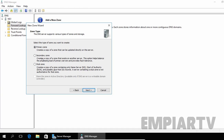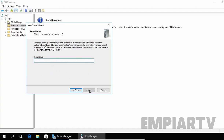Now suppose if you have a primary zone and you want to create a subset of it, you can select Secondary Zone, which has a read-only copy of your primary zone. But in our example, we are going to select Primary Zone. The fourth option is grayed out because it is only available when you are creating a zone on Active Directory, where the zone file will be stored in the Active Directory database. Click Next and here you have to specify the name of your zone. For this demonstration, I am going to specify the zone name as yourdomainname.com.